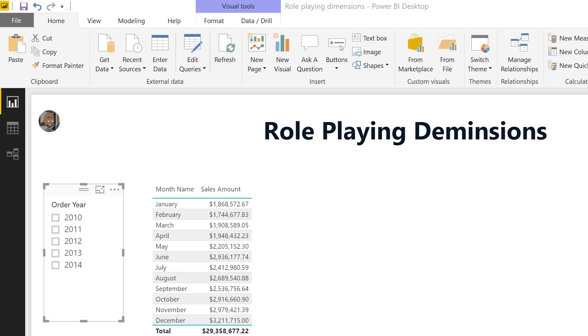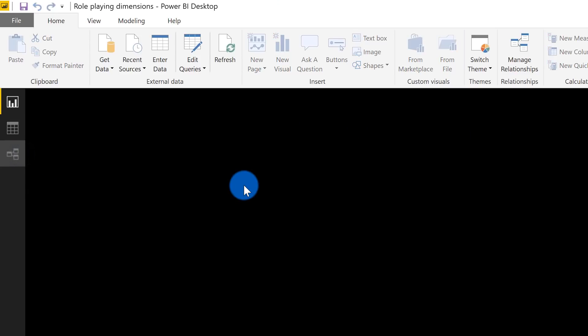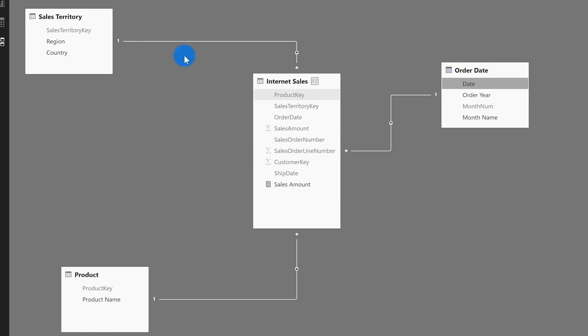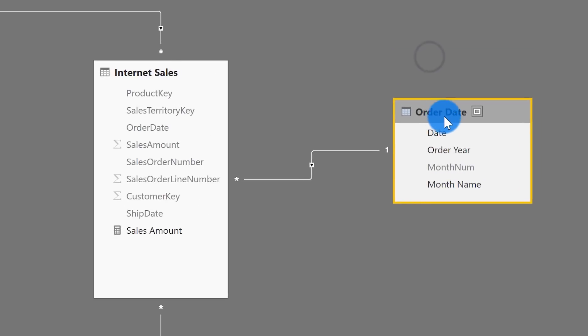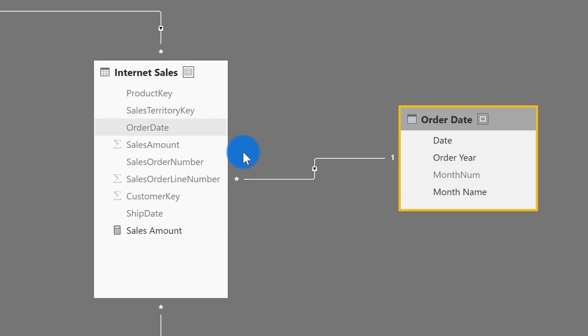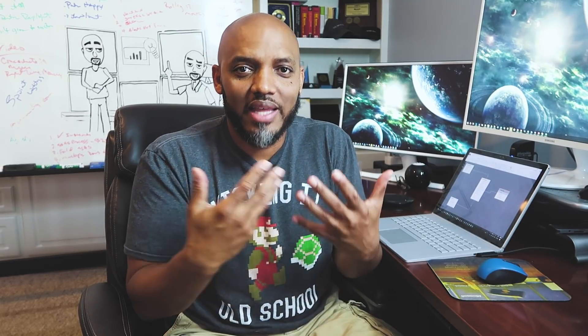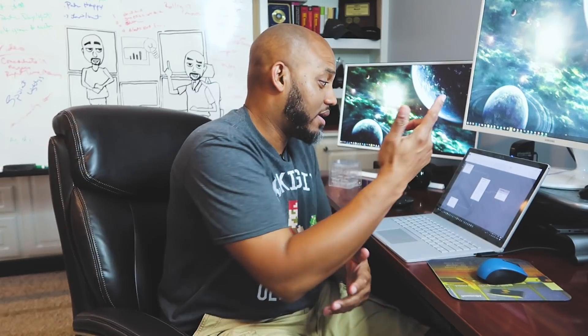Let me level set just a little bit. I have a fact table called Internet Sales with a couple of other dimensions and a date dimension. On my fact table I have two dates — an order date and a ship date. Right now I only have one relationship: my order date is connected to the date on my date table, so any analysis of sales amount will be based on order date.